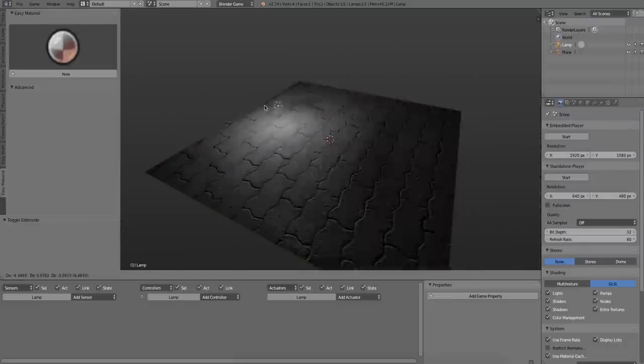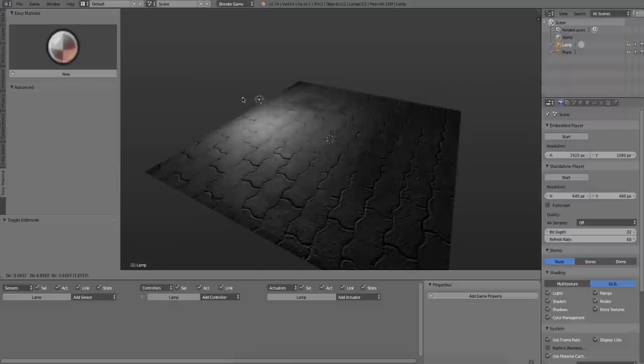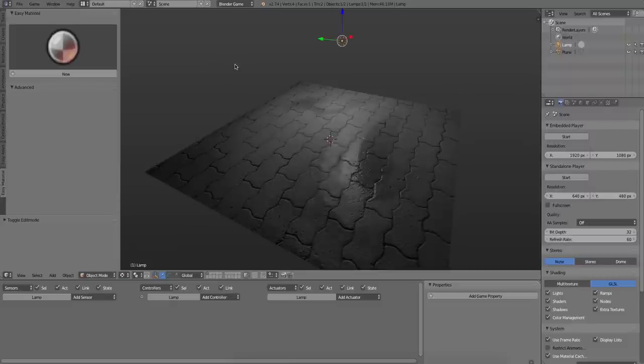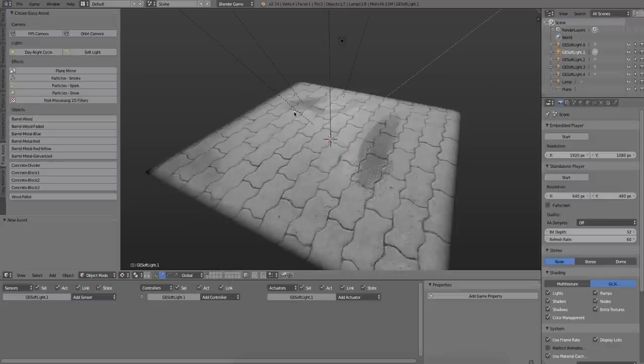Now, let's add a few more lights. So what I'm going to add is a pre-built light group that comes with the add-on.